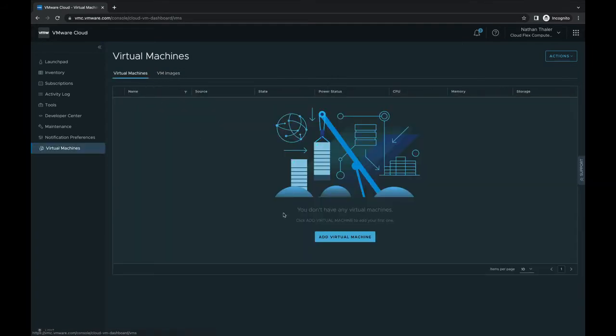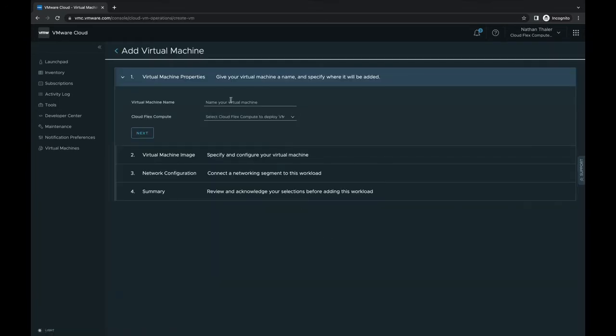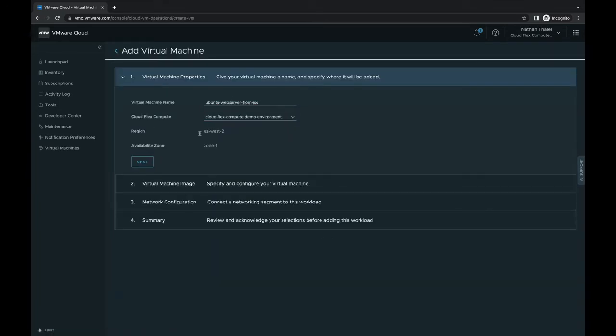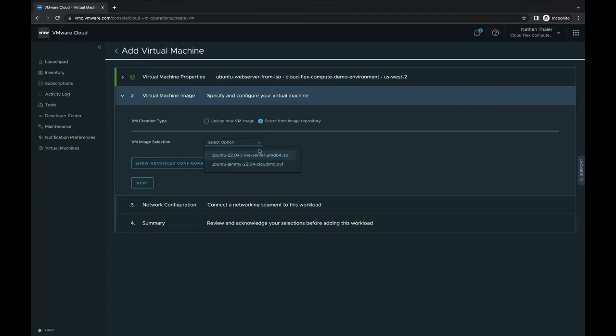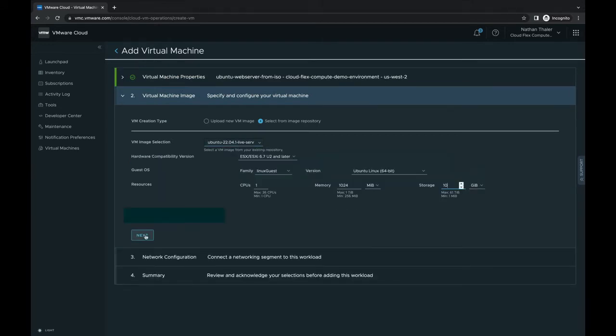With our ISO and OVF image upload complete, let's create two VMs beginning with a web server from our Ubuntu ISO image. We'll give it a single vCPU, one gig of RAM, and 10 gigs of hard drive space.